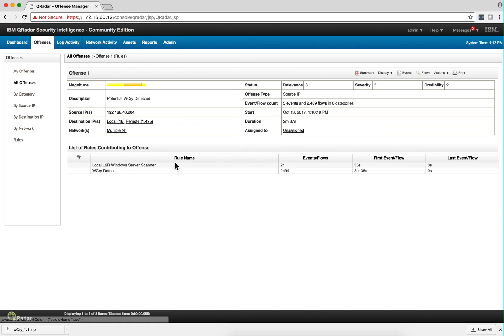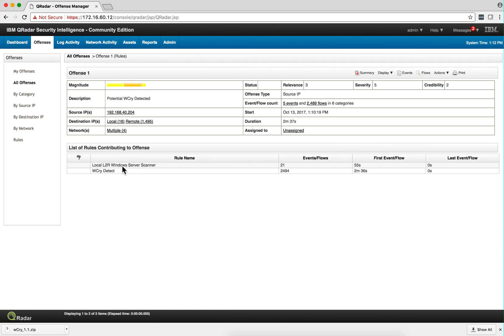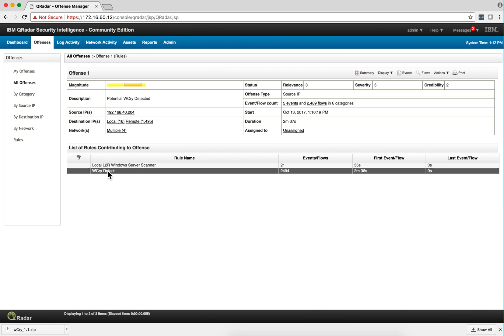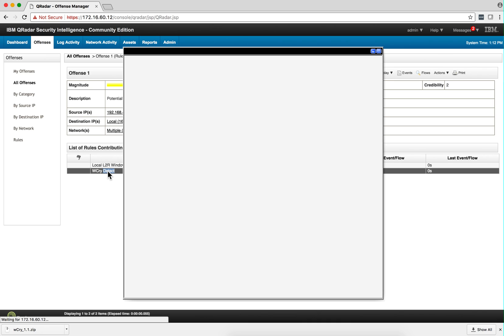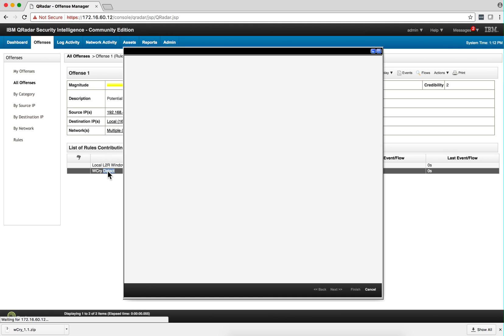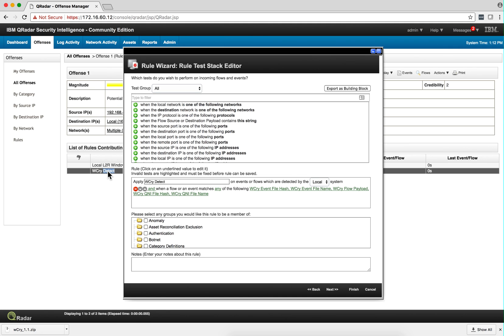We have two. We have here local to remote Windows Server scanner, because that's what WannaCry is actually doing. And this rule basically indicates—let's take a look at it, that's one of the rules added—